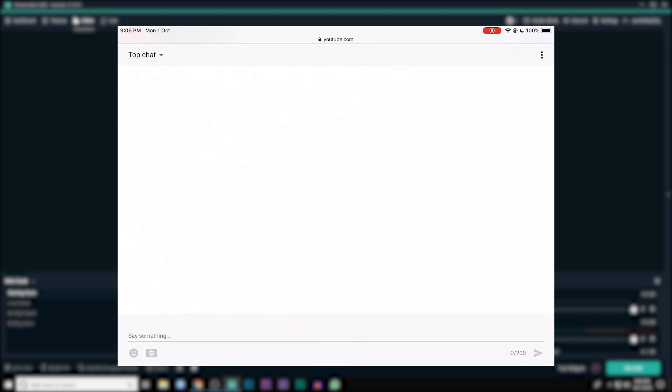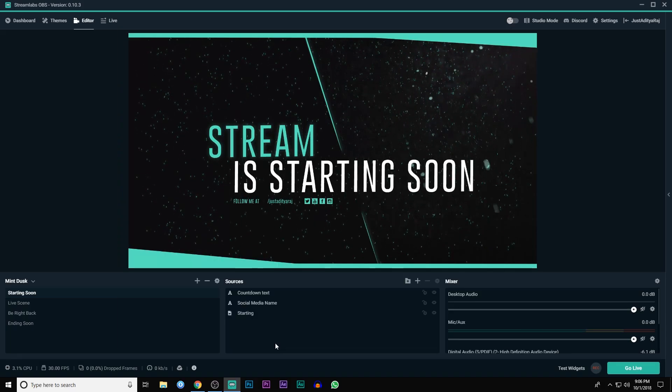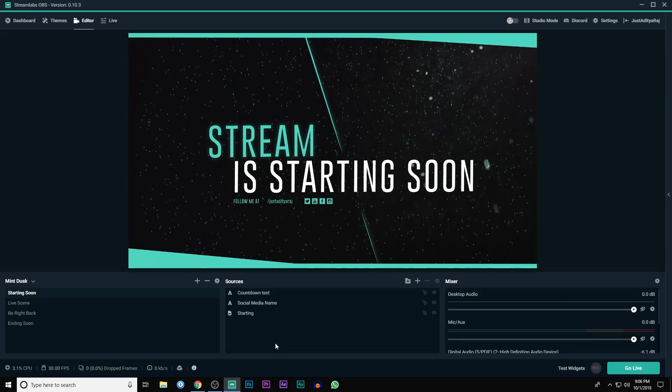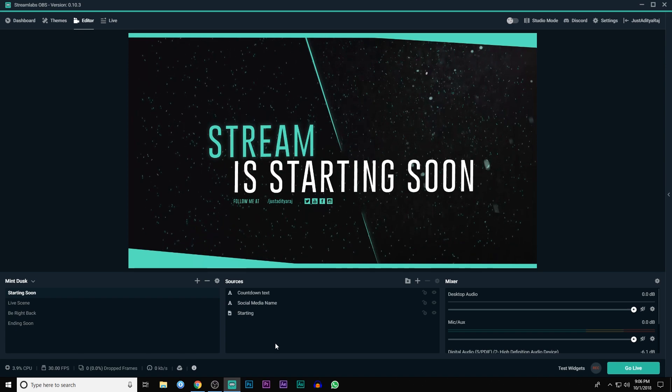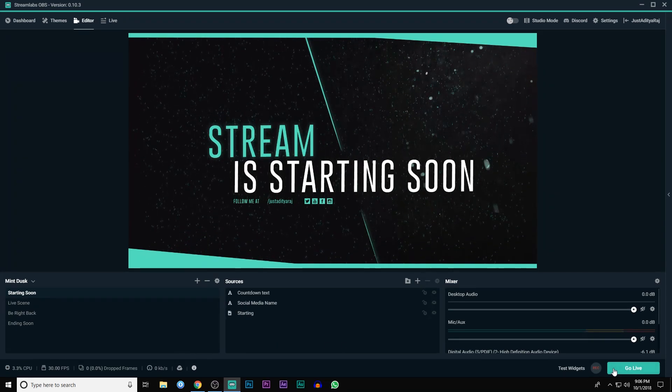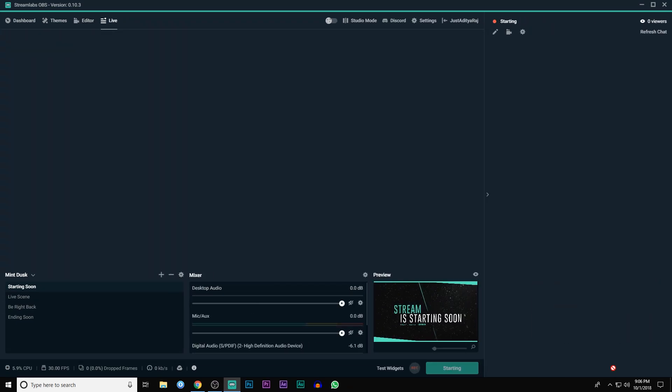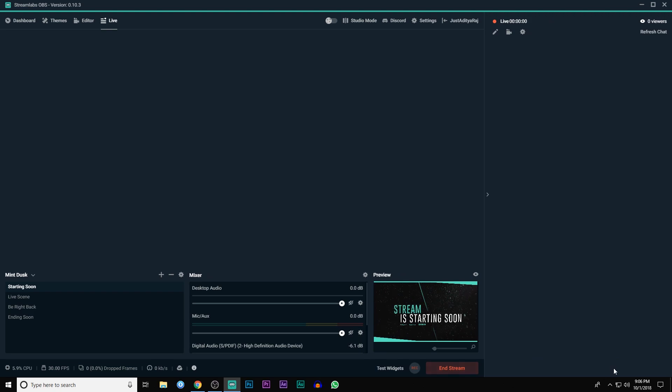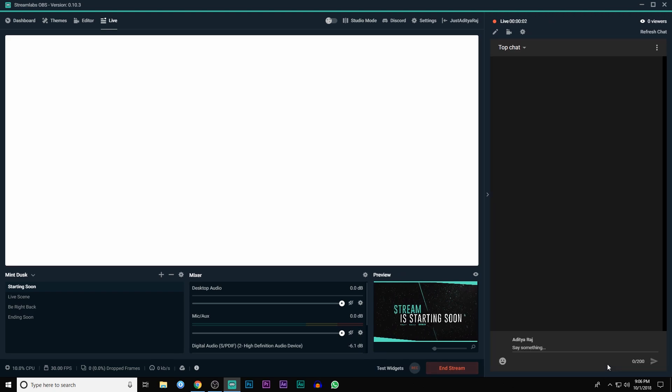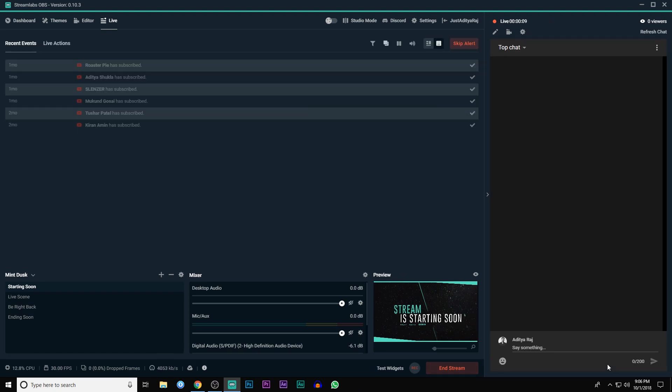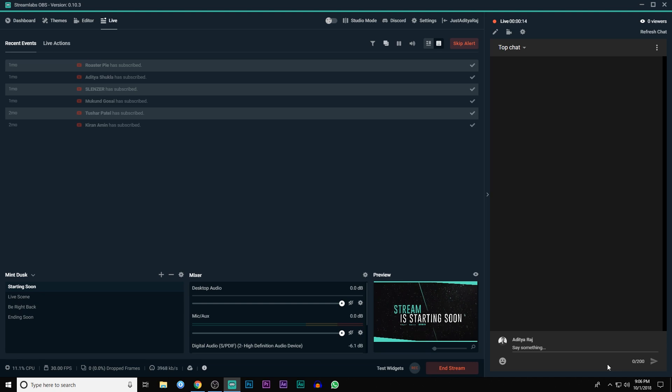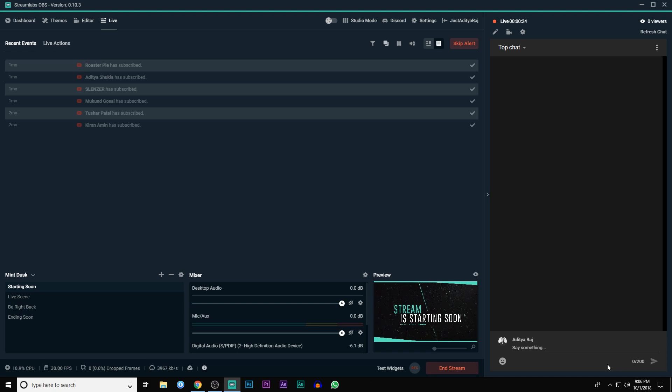So right now I am in Streamlabs OBS, the software which I use to stream on my gaming channel, and I'm going to hit on this go live button and now I'm streaming on YouTube. The problem is that I only have one display monitor and whenever I'm playing a game or anything like that I can't really monitor chats. For that I would need to buy a dedicated monitor, but using this trick I don't really need one.